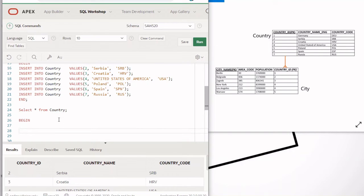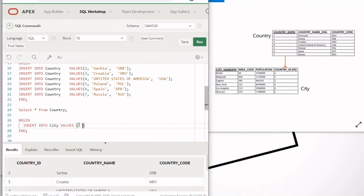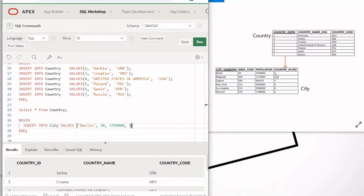Next we want to insert data into the city table. It's the same approach: use a BEGIN/END block and place all your INSERT statements inside. For example: INSERT INTO city VALUES — the first row has 'Berlin' which is VARCHAR, then area code which is numeric: 30, then population: 3769000, then countries_id: 1. Notice that countries_id is a foreign key, so the value must exist in the country table. You cannot put a value like 8 if it doesn't exist there.